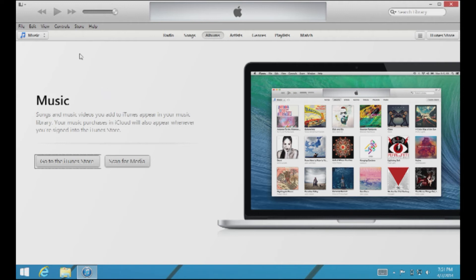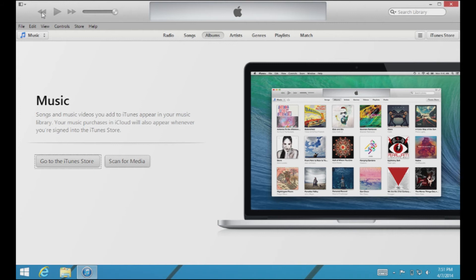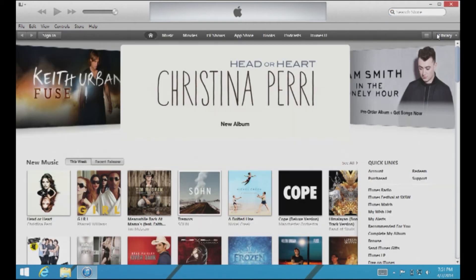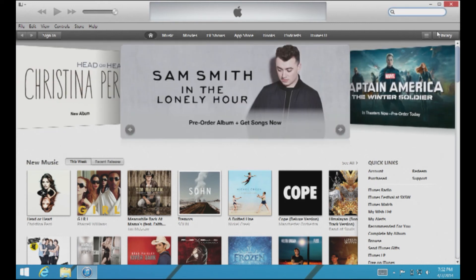The last thing we want to take a look at are the top controls. Right here are your Play and Pause button, your go-back-a-track and go-forward-a-track buttons, and here's your volume slider — those are your player controls. Over here we have the search field. Anytime you're searching for a specific song, album, or artist you can type that in and search for it. When you're in the iTunes Store and you search in that bar, you're going to be searching the entire iTunes Store.